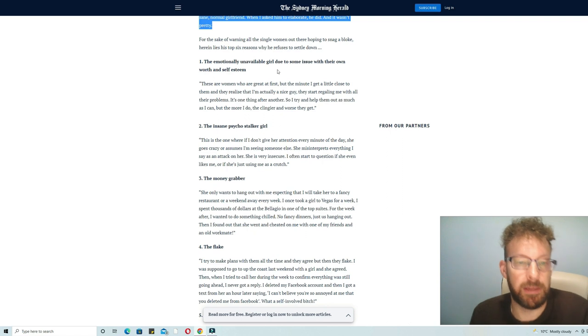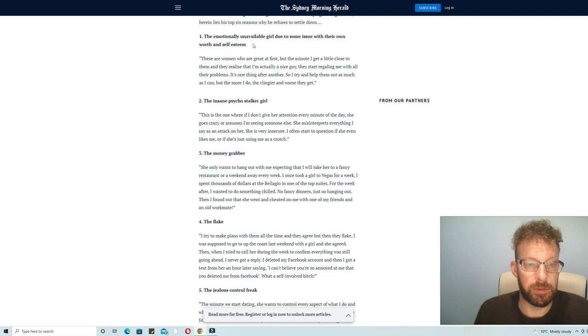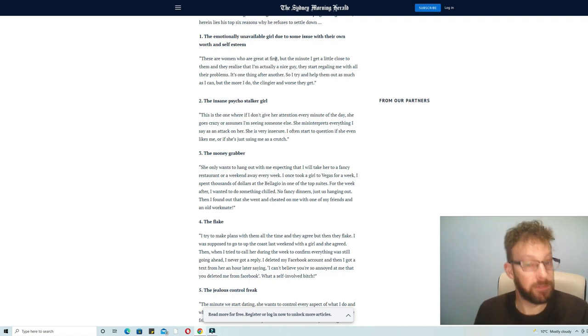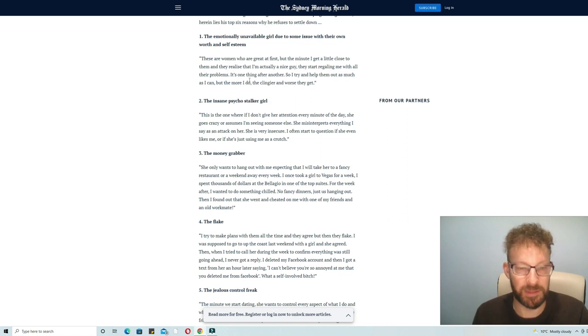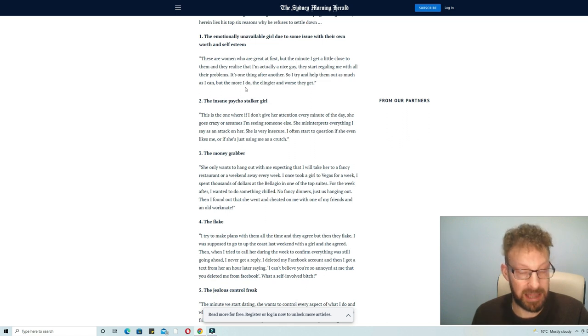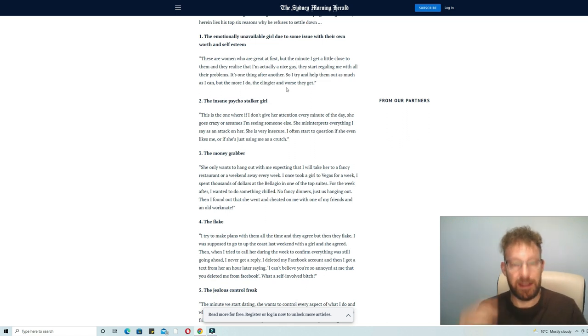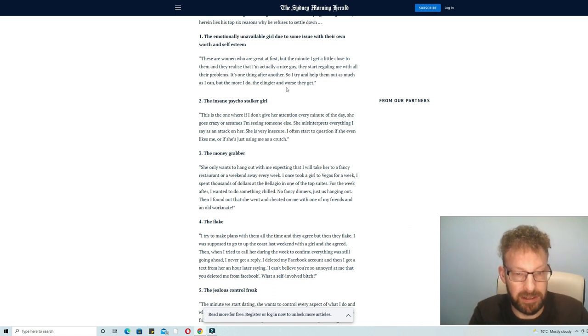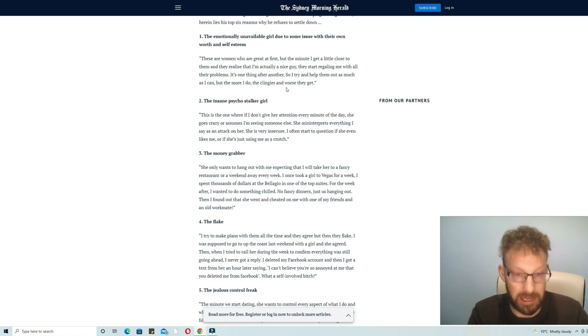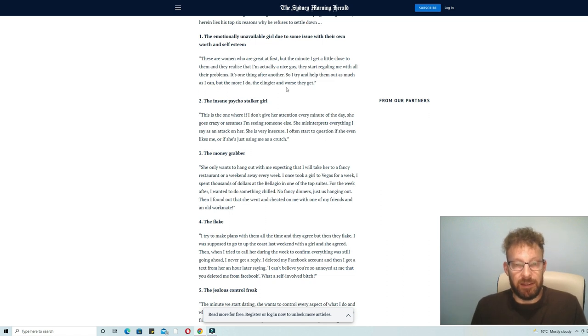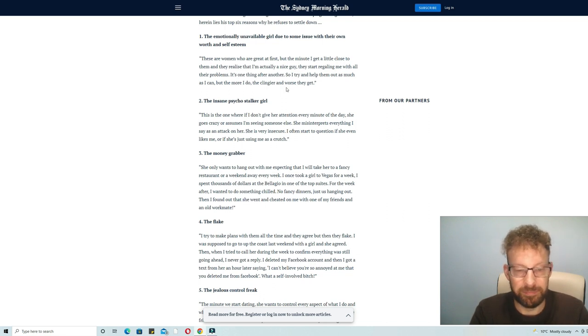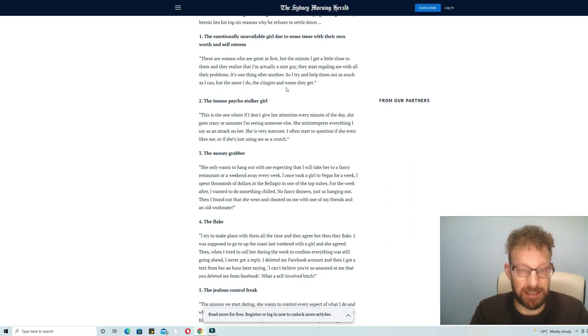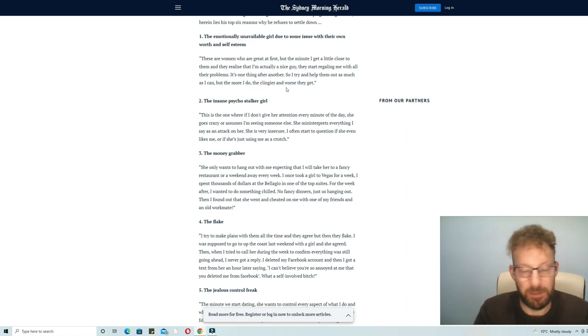Number one reason: the emotionally unavailable girl. Due to some issues with their own worth and self-esteem, these are women who are great at first but the minute I get a little closer to them and they realize that I'm actually a nice guy, they start regaling me with all their problems. It's one thing after another. So I try and help them out as much as I can but the more I do the clingier and worse they get. I definitely can empathize with that because that happens to me all the time. Even on date one, you're trying to have a nice date, drama-free, and all you get is the problems they're having. The ex-boyfriend comes up a lot, mental health problems, drinking problems, problems at work, you name it.